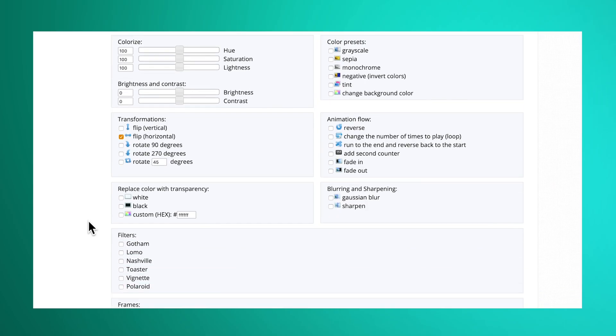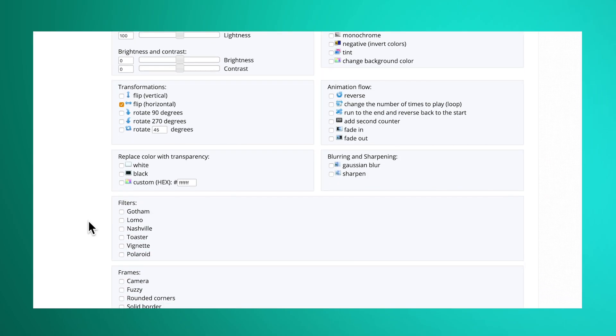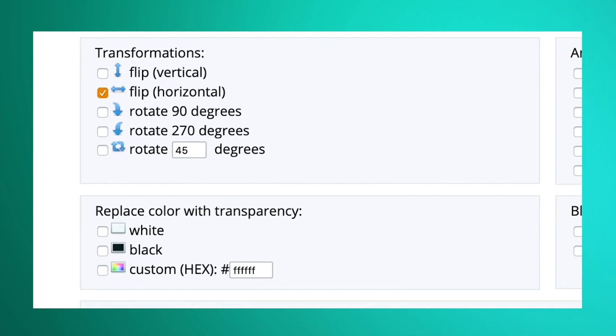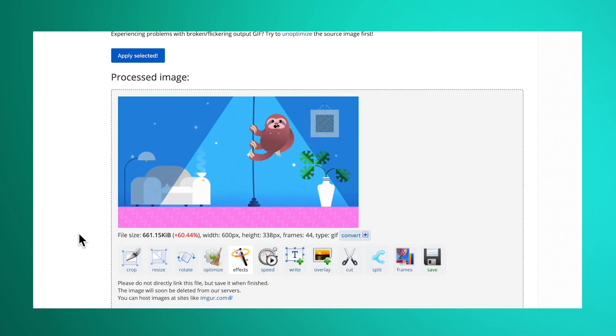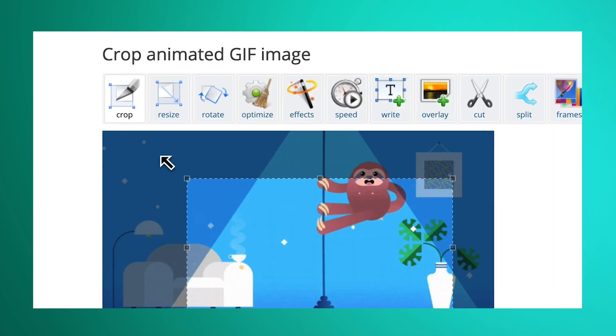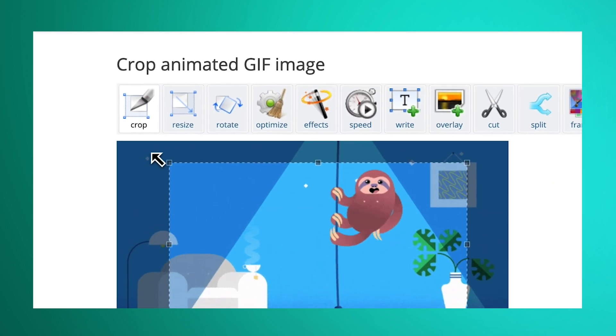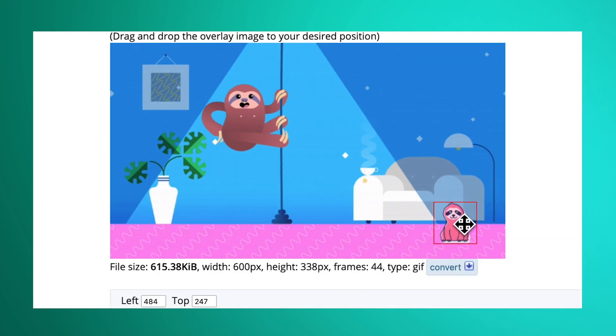Click Save and your GIF will automatically download to your hard drive. There are also other useful settings in Easy GIF, like reversing your GIF, cropping it, and adding a watermarked logo.